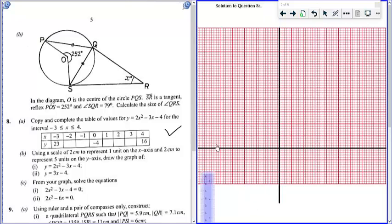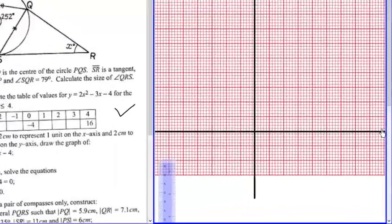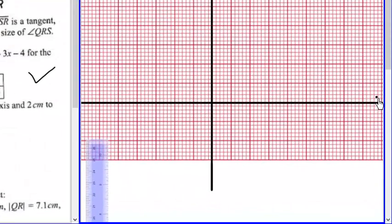Now let's label the axis — that's the first thing you should do. As soon as you draw the axis, you need to label them, otherwise you score zero. So remember to do that. If the examiner is wicked, they can take marks for that.